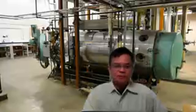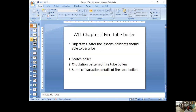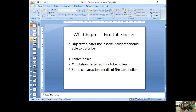This is unit number 11, chapter 2. The whole thing is about the fire tube boiler. We talked a little bit about the fire tube boiler already in chapter 1; this chapter goes a little bit deeper into more detail. The objective is that after the lesson you should be able to describe the Scotch boiler, take a look at the circulation pattern of the fire tube boiler, and review some of the construction details.